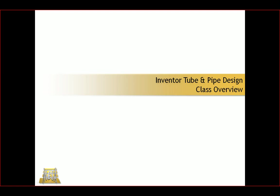Mesa's Inventor Tube and Pipe Design class will take users through the standard workflows for creating routed systems or routed tube and pipe designs in Inventor.